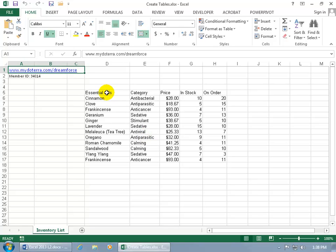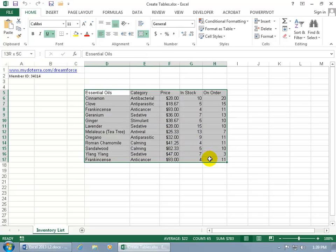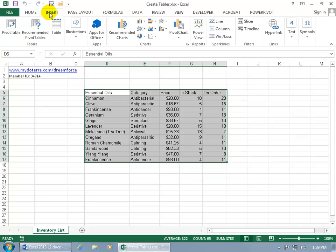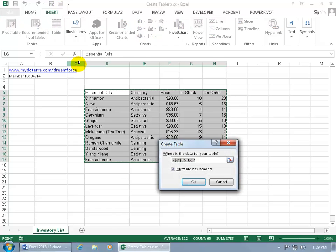So to go ahead and convert this range into a table, I recommend that you select it first, and there's two ways that you can go ahead and convert a range into a table. Here's the first way. Either come up here and click on the Insert tab, go to the Tables group and click on Table.